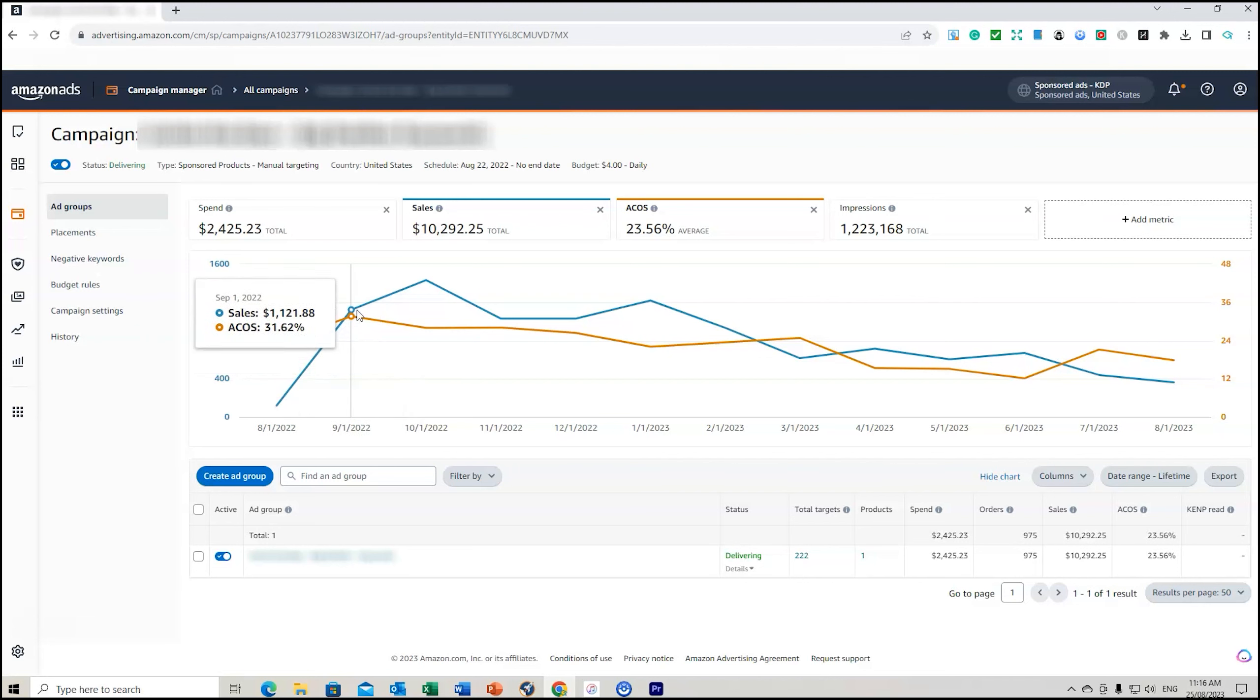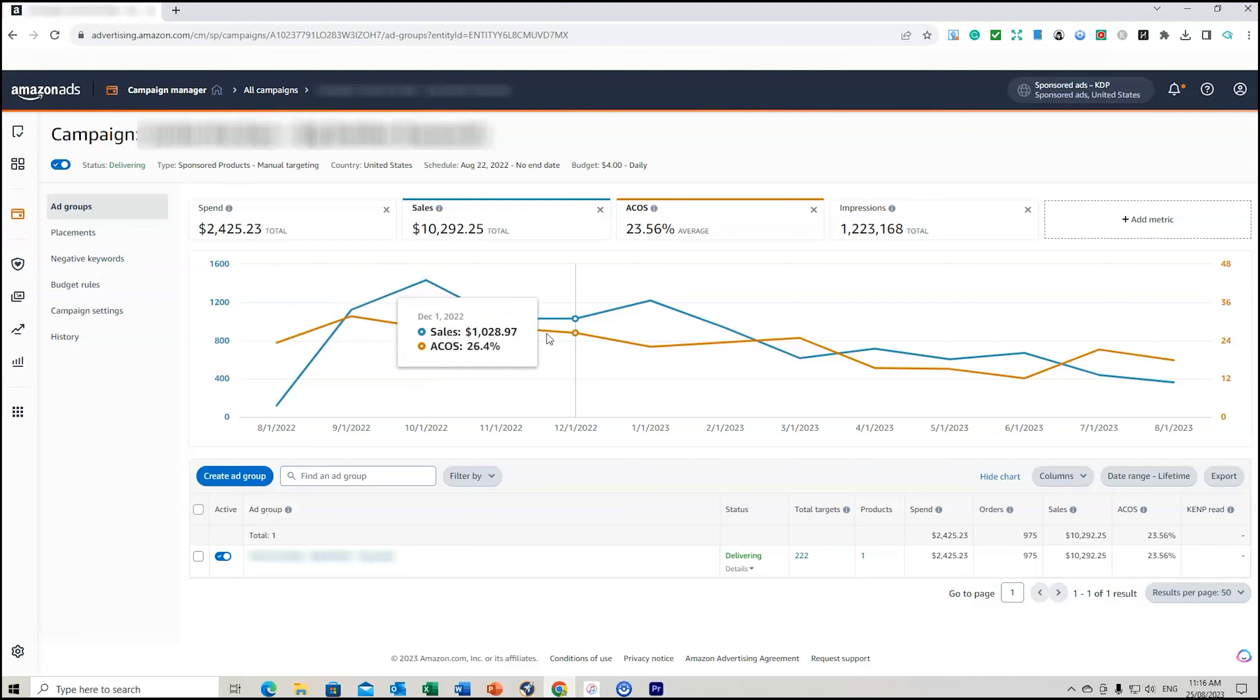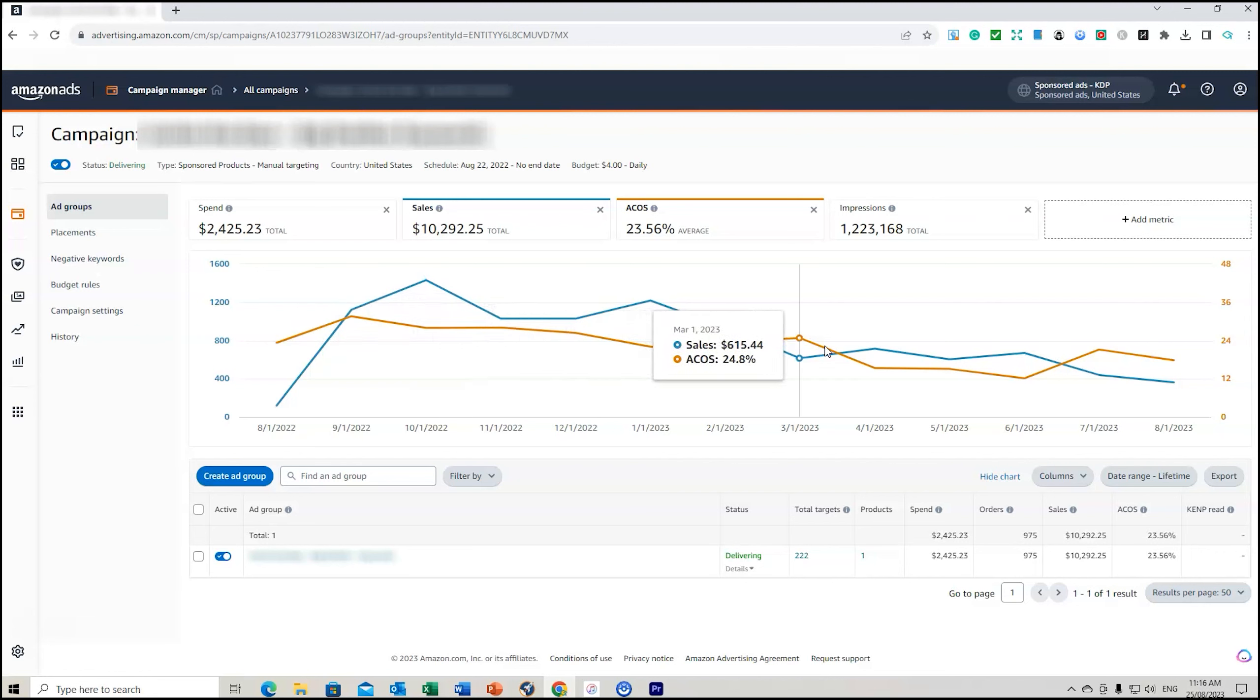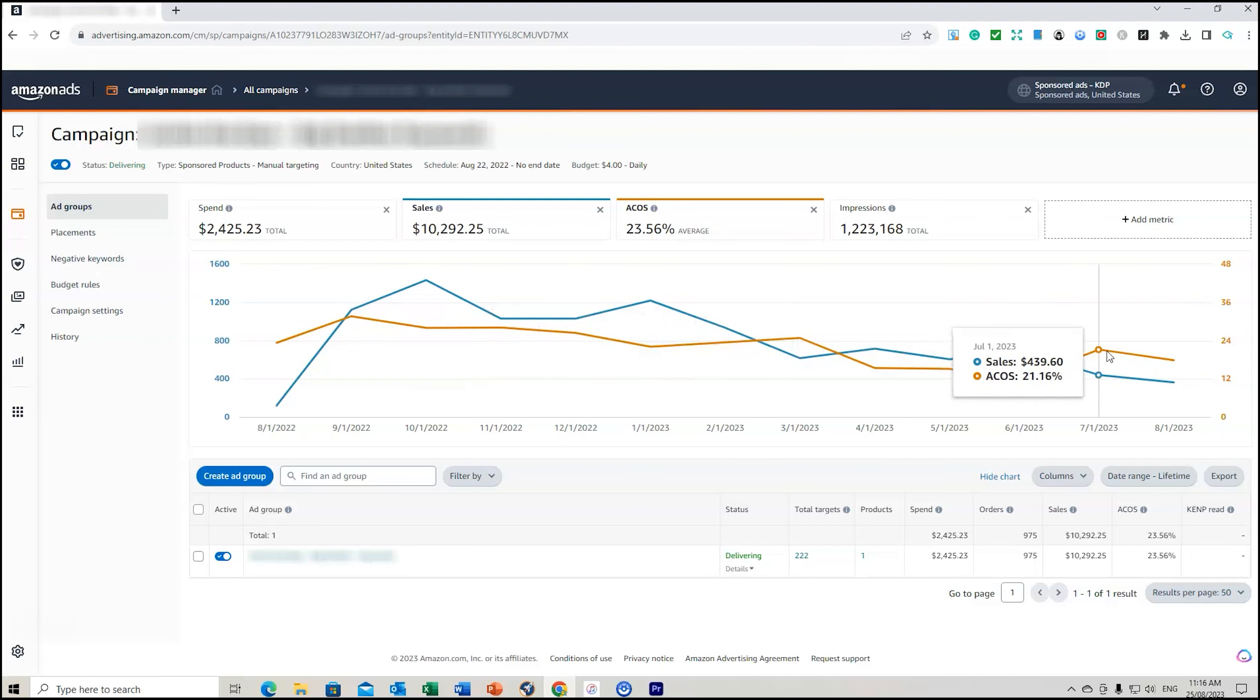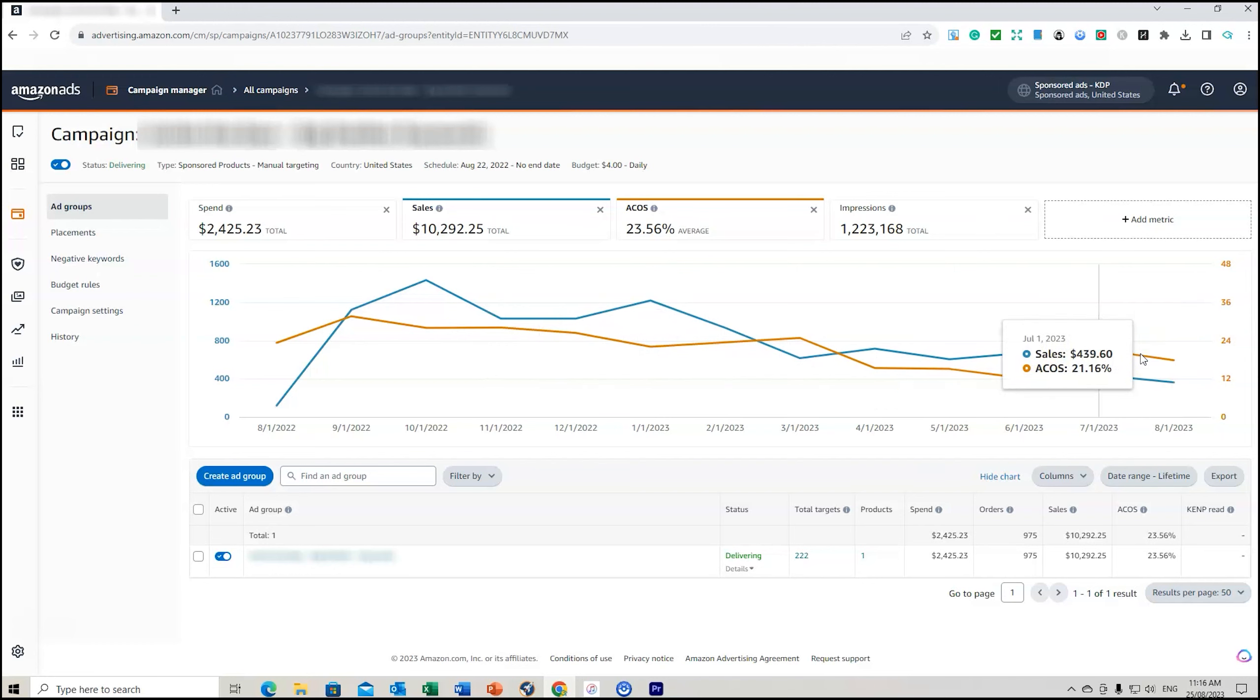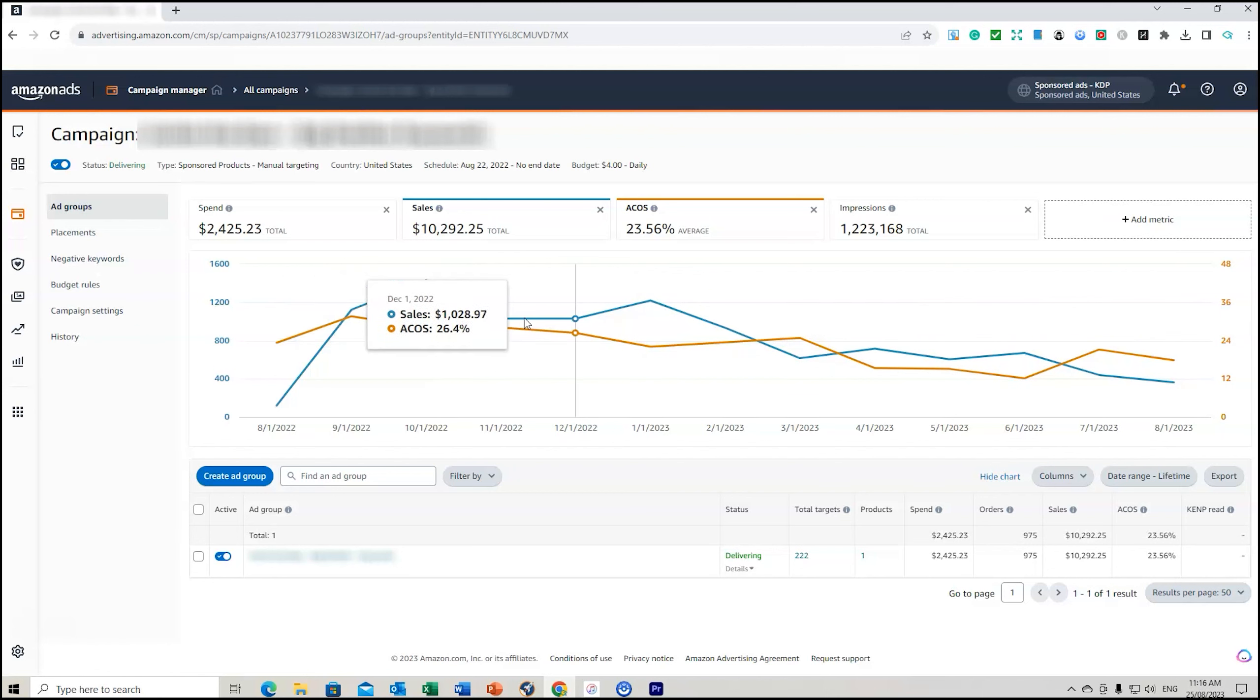So when this book first launched back in August, it had an ACoS of 31%, then it kicked down or sorry dropped down to 28%, and you can see over the journey that it does start to lower and lower all the way down, a little bit of a rise there, and it's dropped back down to 17.84% right there.